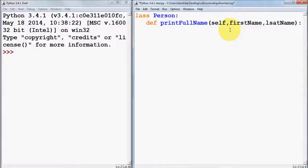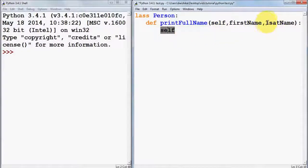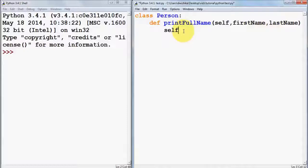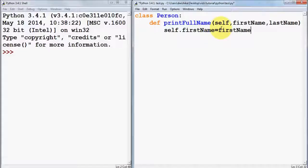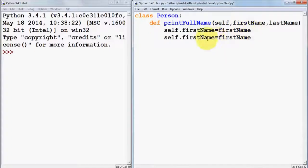Inside the function body, we can set the values of first name and last name. We use the 'self' keyword with a dot separator to access the member variables of the class. So we write 'self.first_name = first_name' and similarly 'self.last_name = last_name'.